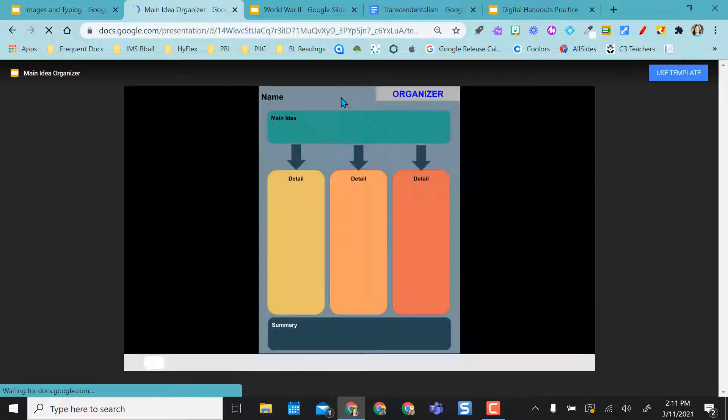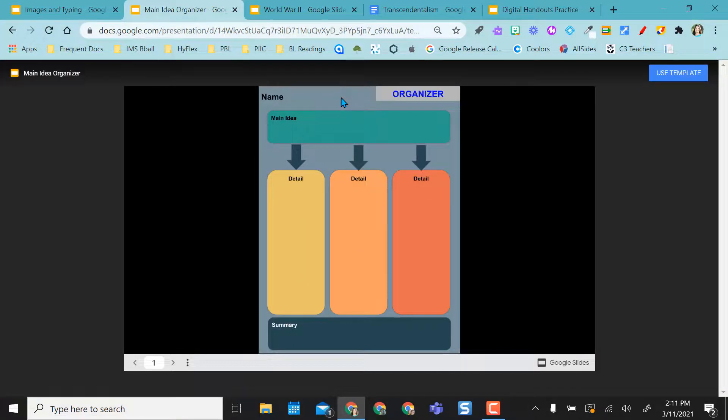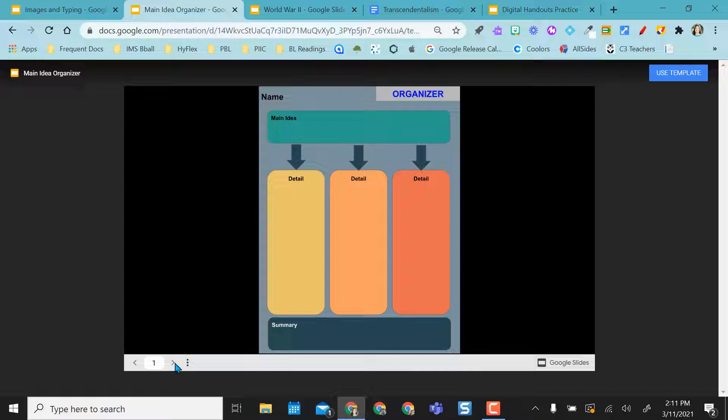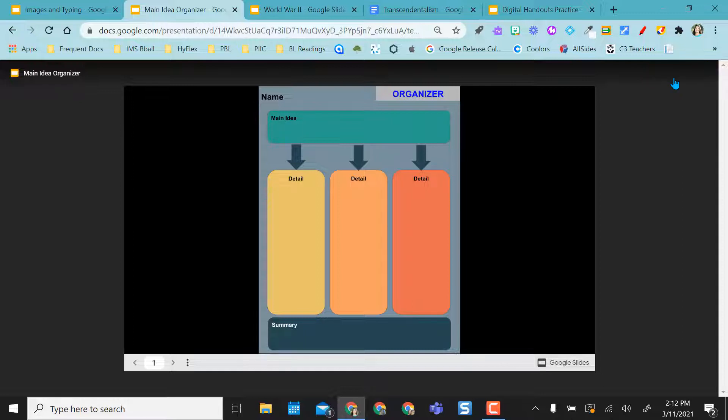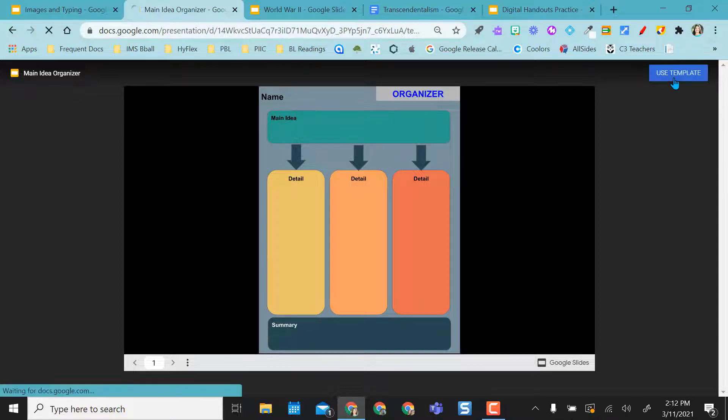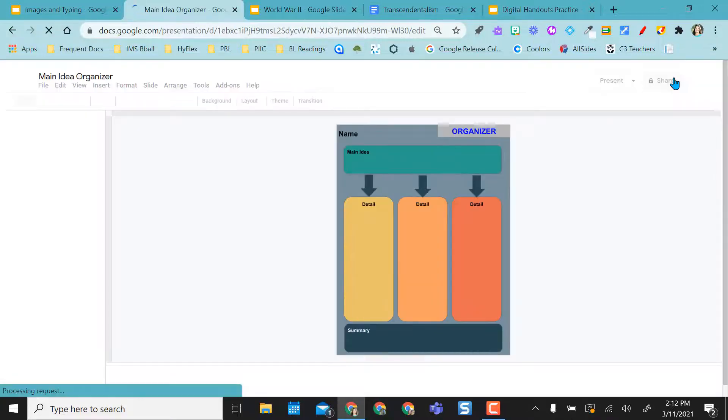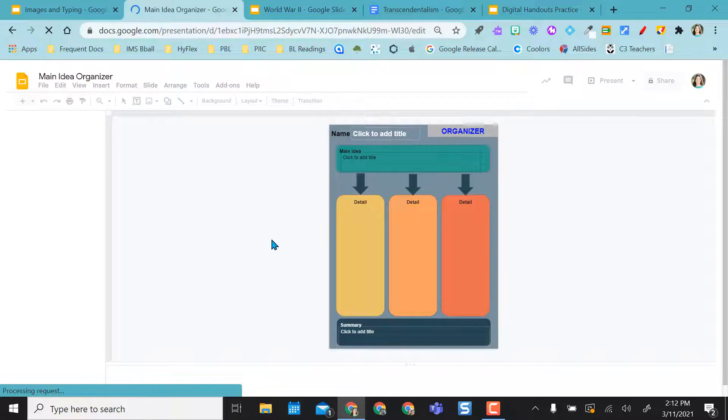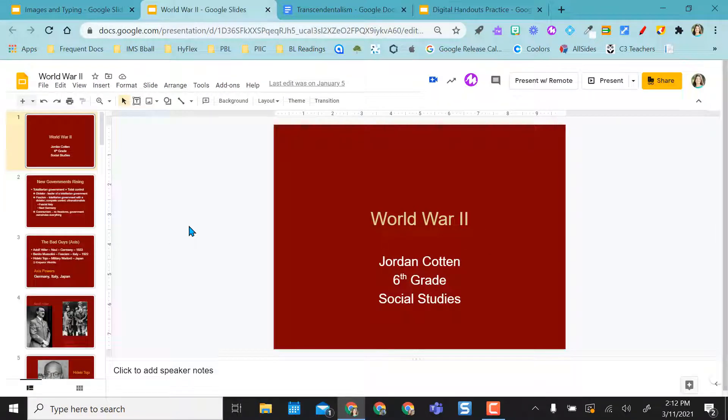And what this one does is it actually gives a preview prior to making that copy and putting it in my drive. I can actually preview this. I don't have any more slides to go to because it's only one slide. But I can preview this and say, okay, yes, I want to use this template. Once I select use template, then it'll actually make the copy and give me my own copy.